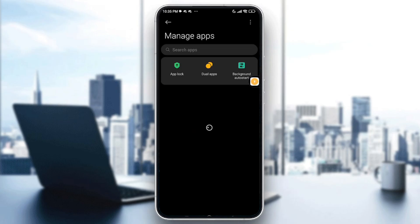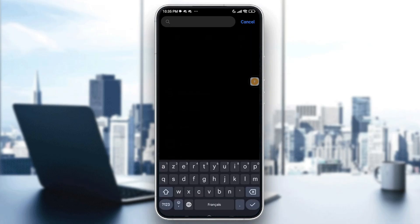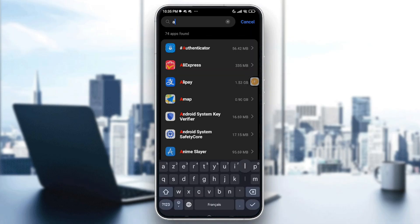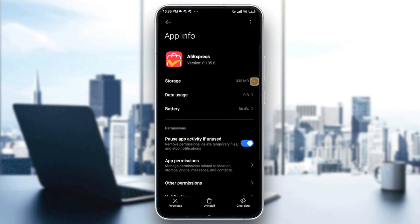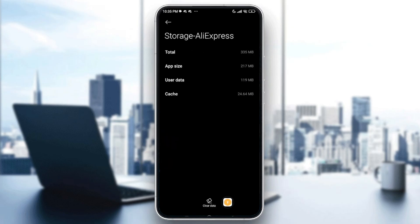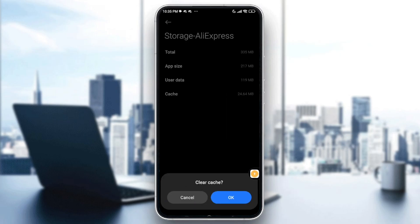Use the search bar and type AliExpress. Once it's found, tap on it. Then tap on Storage, and you will see an option at the bottom middle of your screen. Tap on it, select 'Clear Cache,' and then tap OK to confirm.